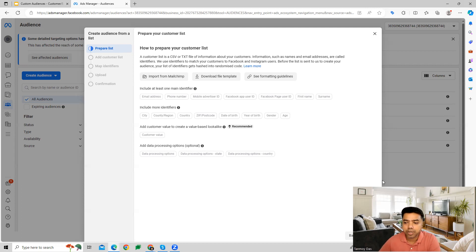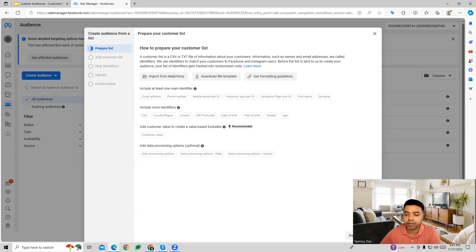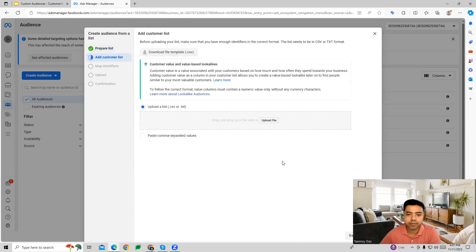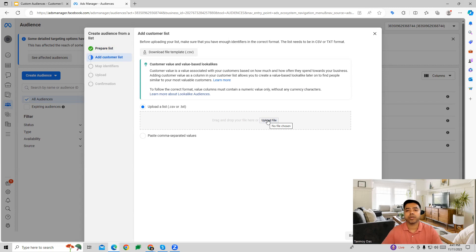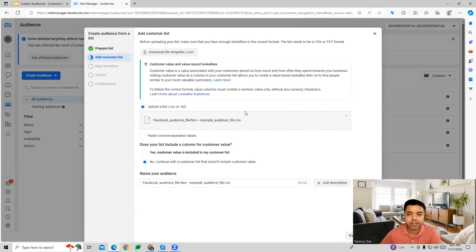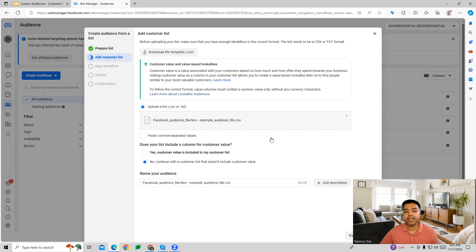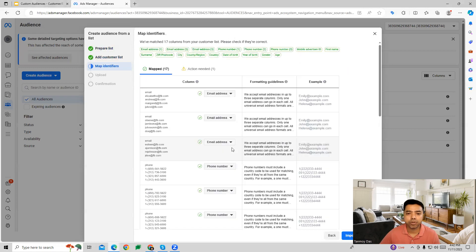After looking at all this data, we can move forward and go next where we can upload this file. The file needs to be in a CSV or TXT format, and you can upload it from here. In this way, you can upload the file specifically and then move forward with it.